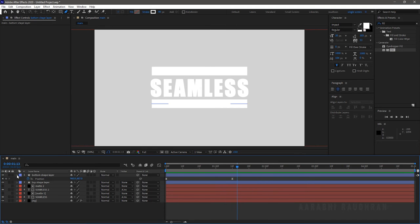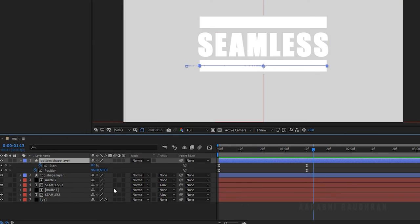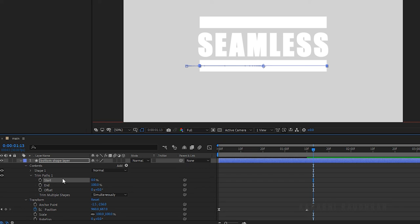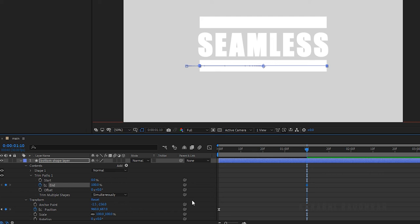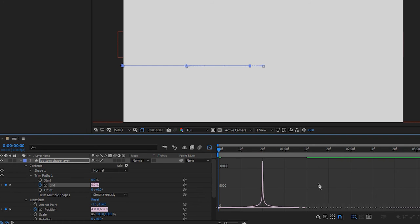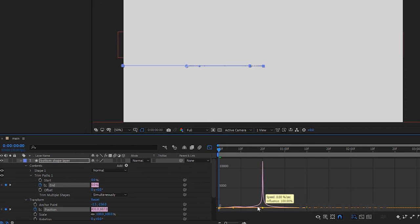Click on the Bottom Shape Layer and press U to bring up all keyframes. Remove the keyframes for the Start property. At 1 second 10 frames, create a keyframe for the End property with 100%. At the start of the timeline, set the End value to 0%. Select the two keyframes and press F9 to easy ease them. Open the graph editor and change the graph as shown.